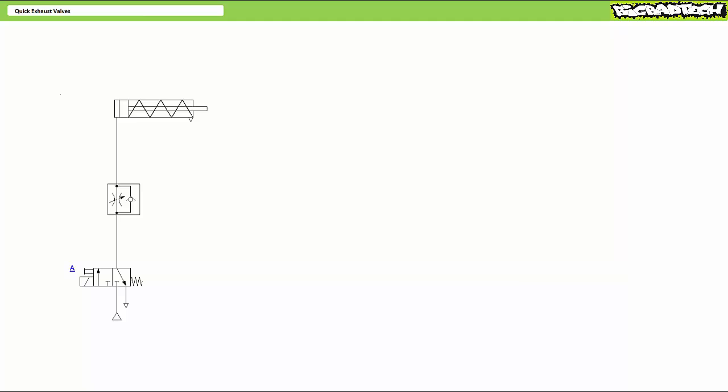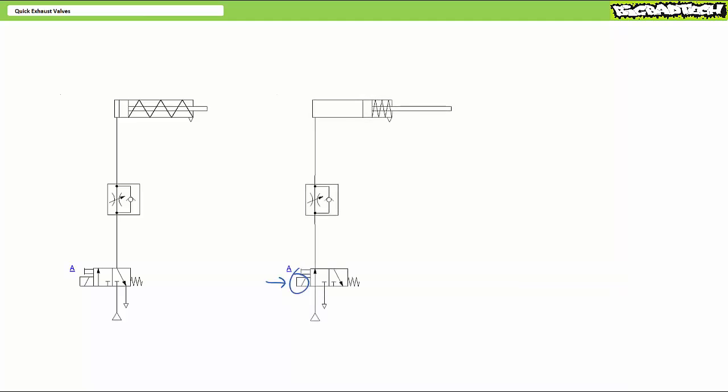Judging from the orientation of flow control valve with check valve bypass, this is a meter in extension flow control arrangement.